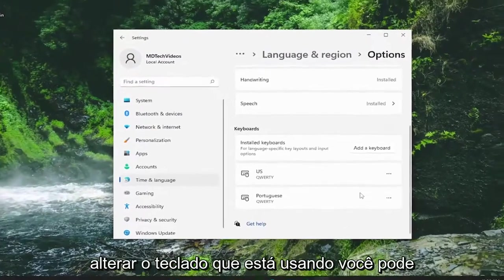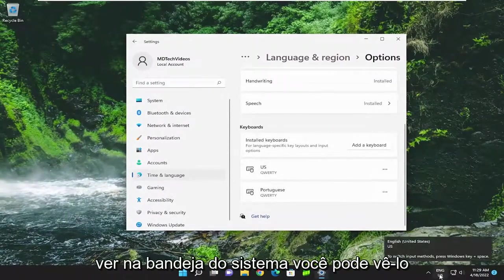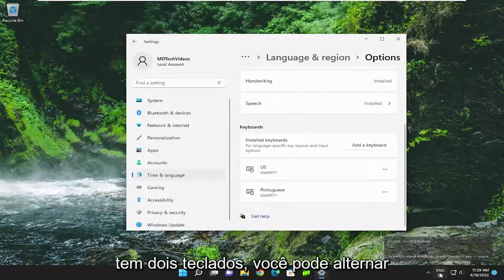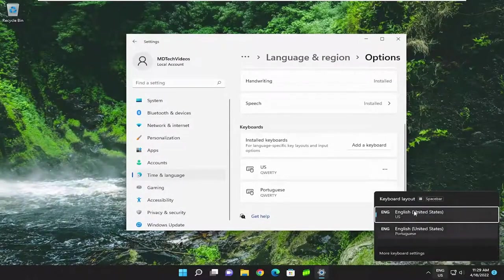If you want to change the keyboard you're using, you can see down in the system tray you have two keyboards you can switch between. So pretty straightforward process on that.